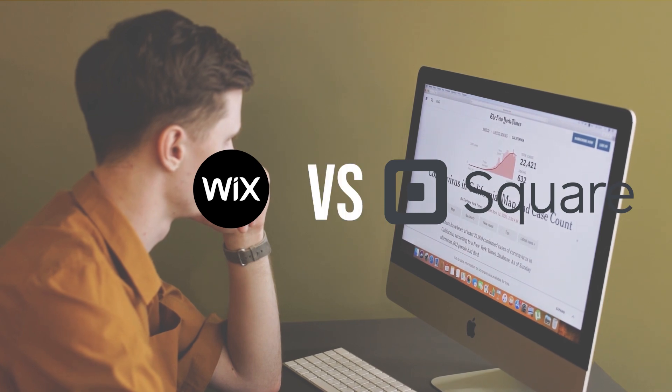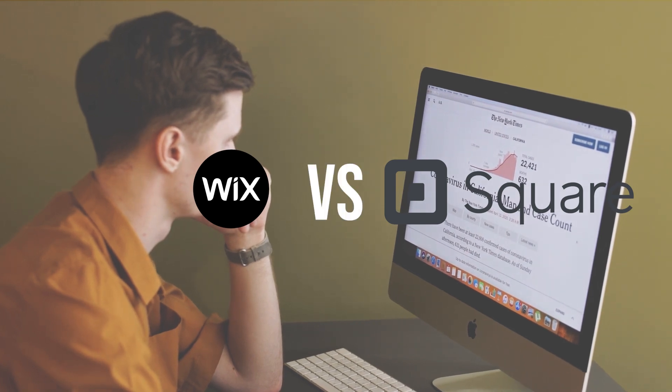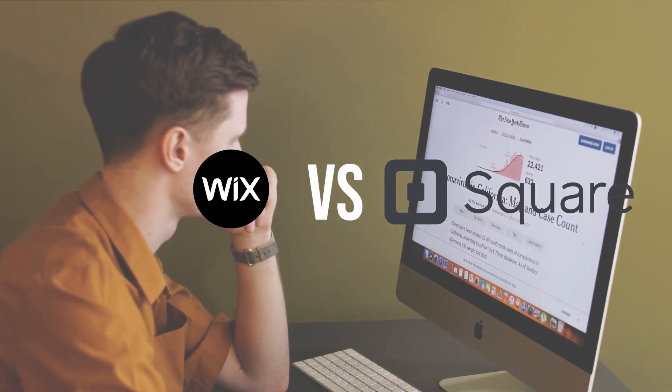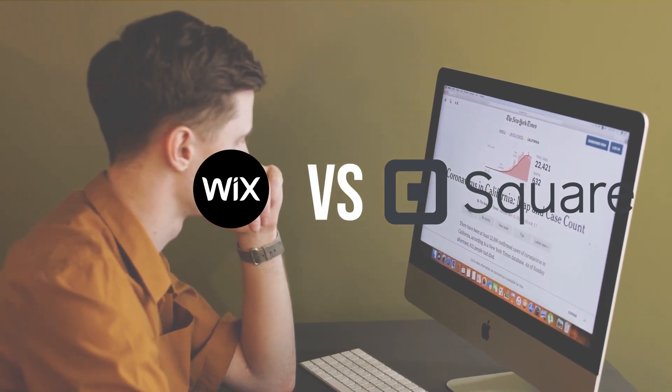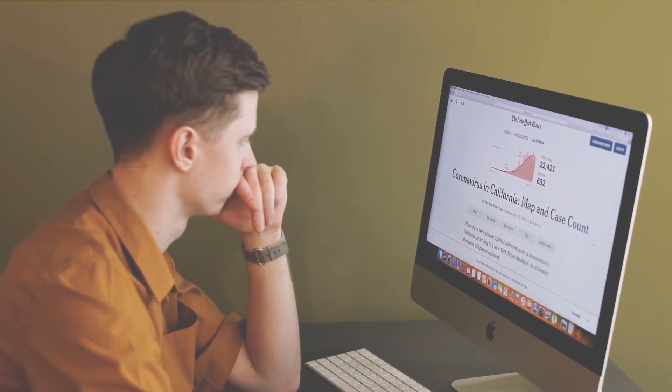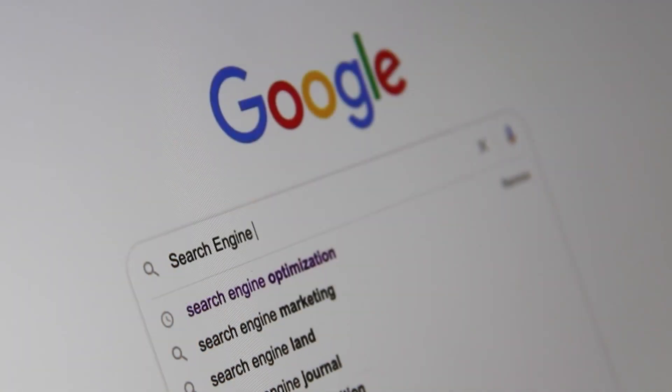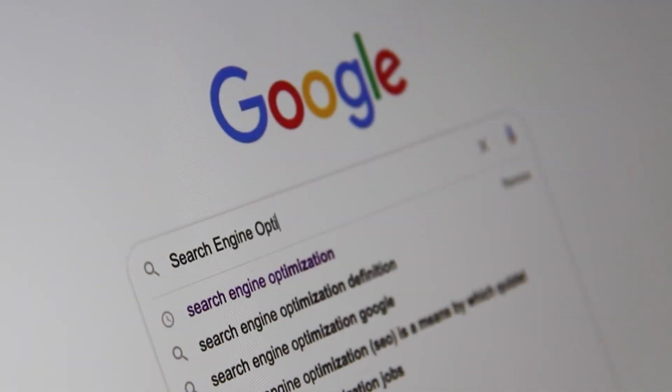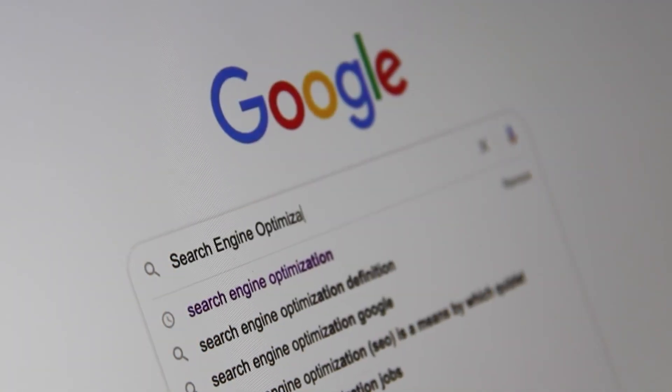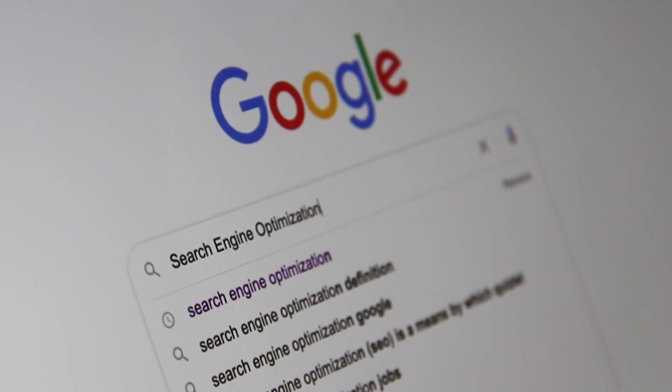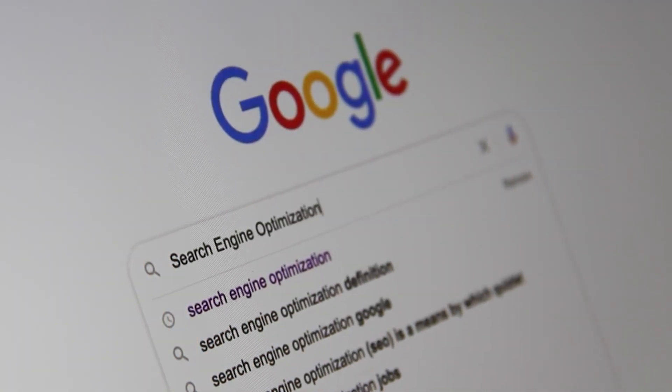In this video, I will take you step by step through comparing Square and Wix to decide which one is the best for you. Let's get started with this comparison.